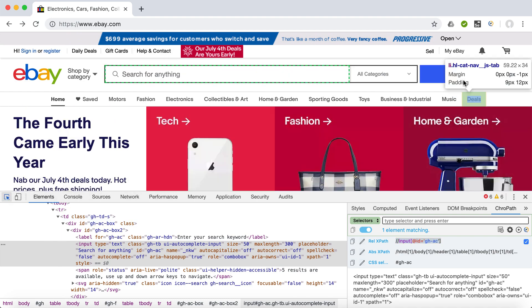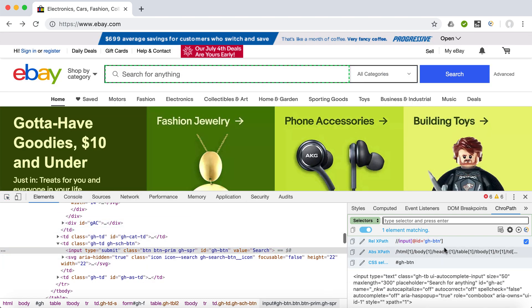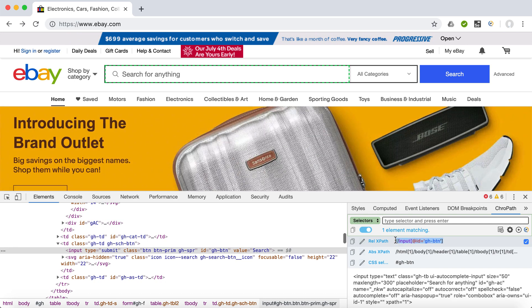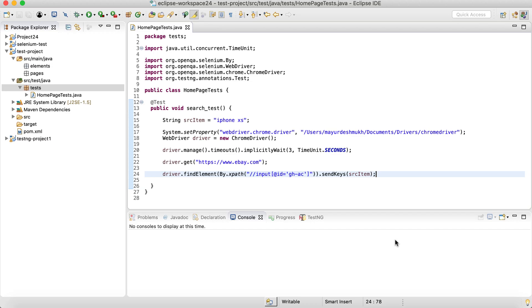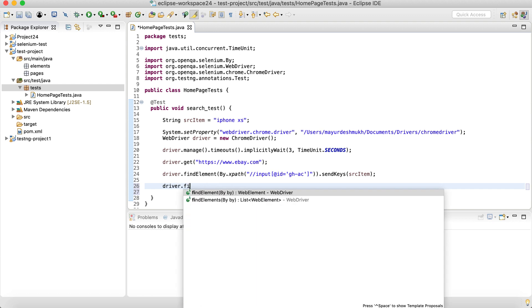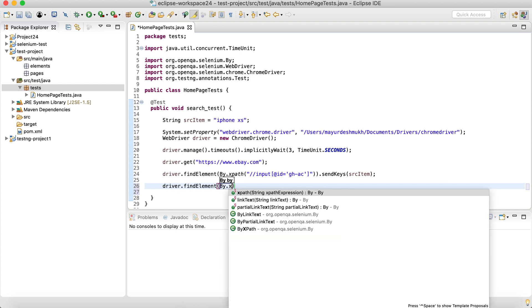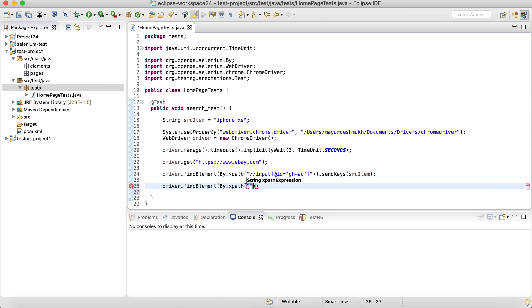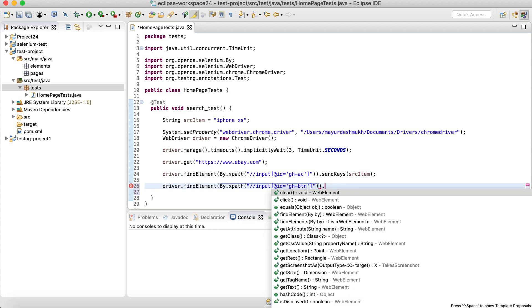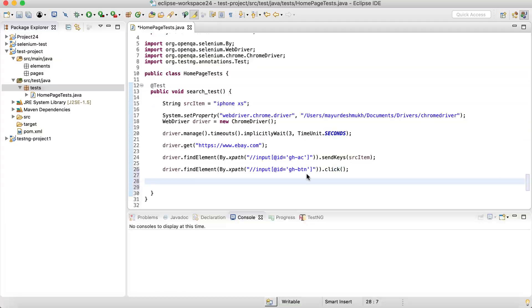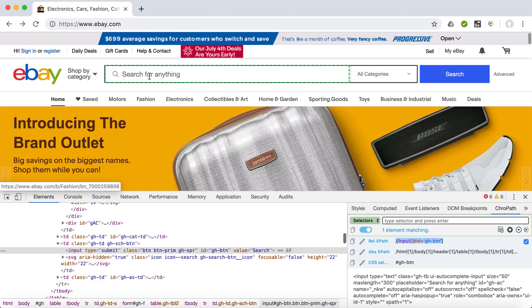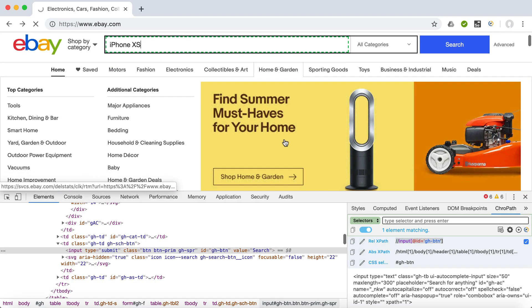And then the next part is clicking on the search button. So when we inspect the search button, it also got some ID, which we can use through a relative XPath. So the next thing is driver.findElement again by XPath. This is the XPath and simply we want to click on that.